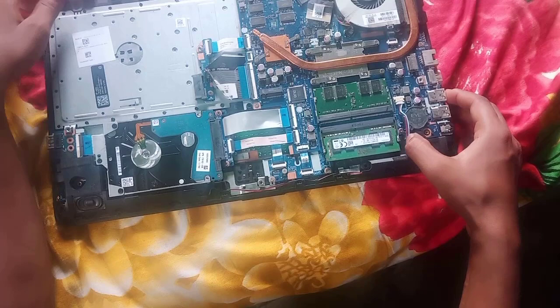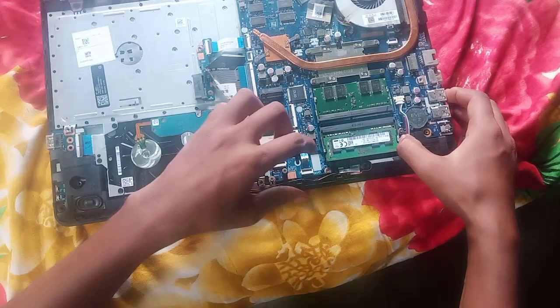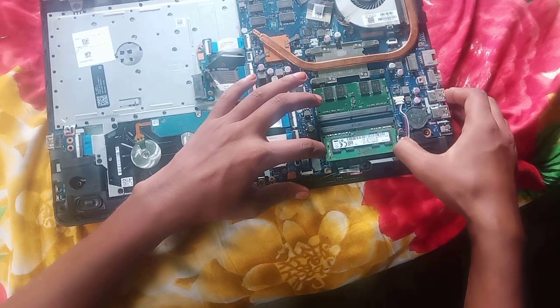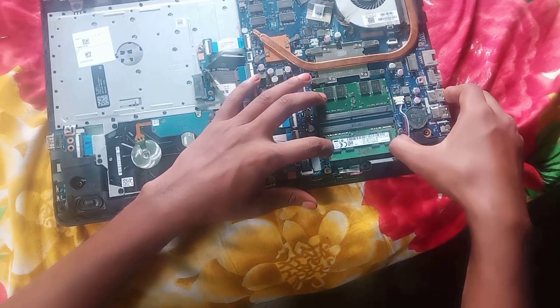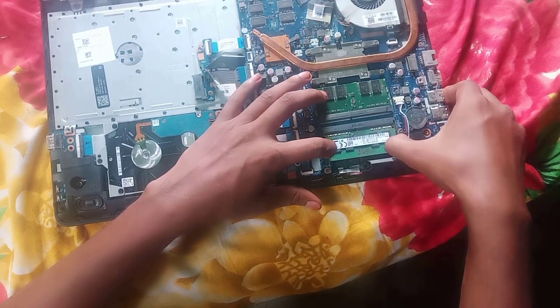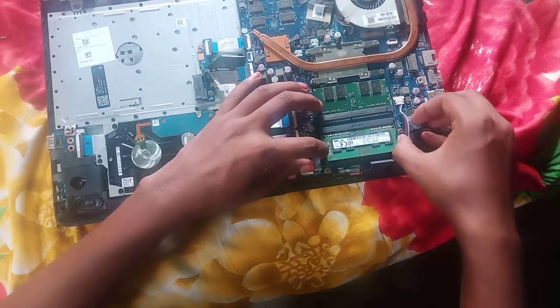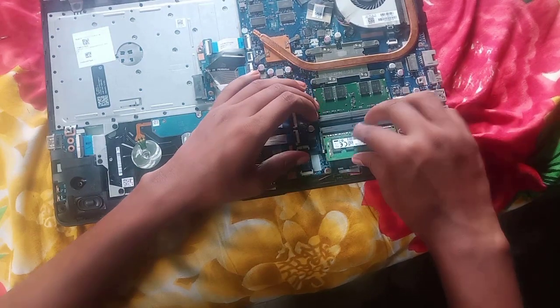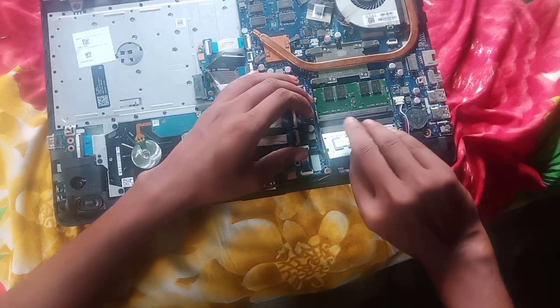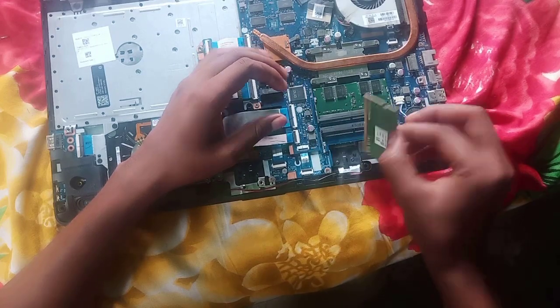To remove RAM, press up both pins in the RAM slot. It will automatically release the RAM.